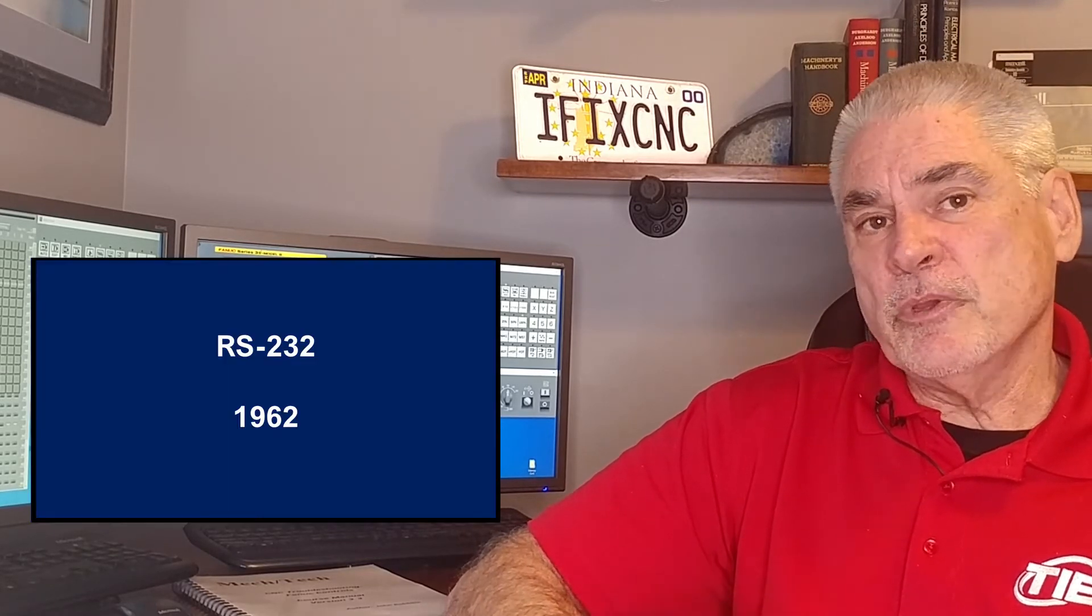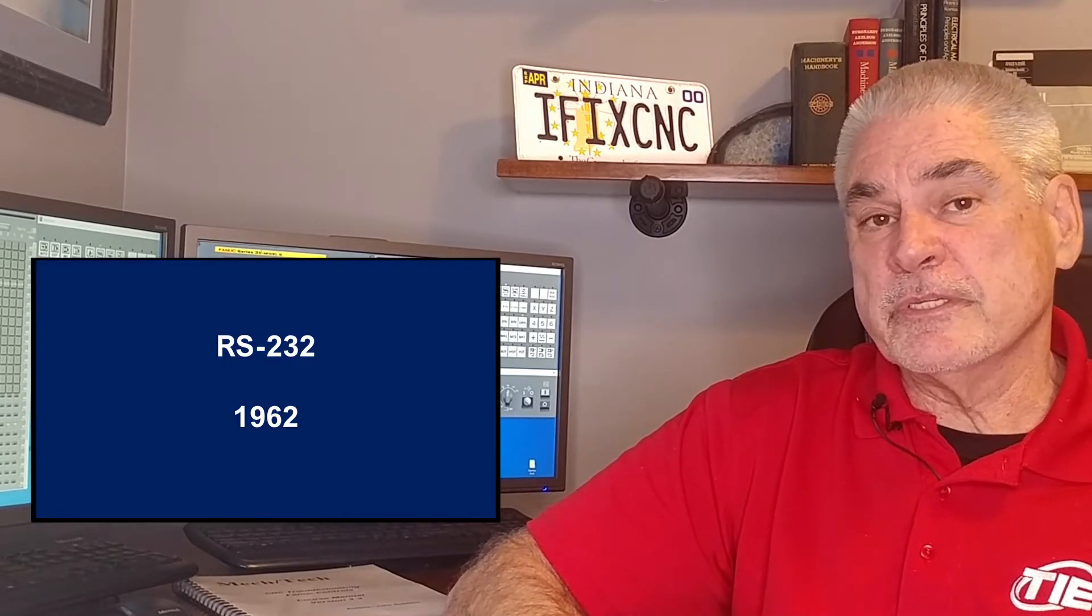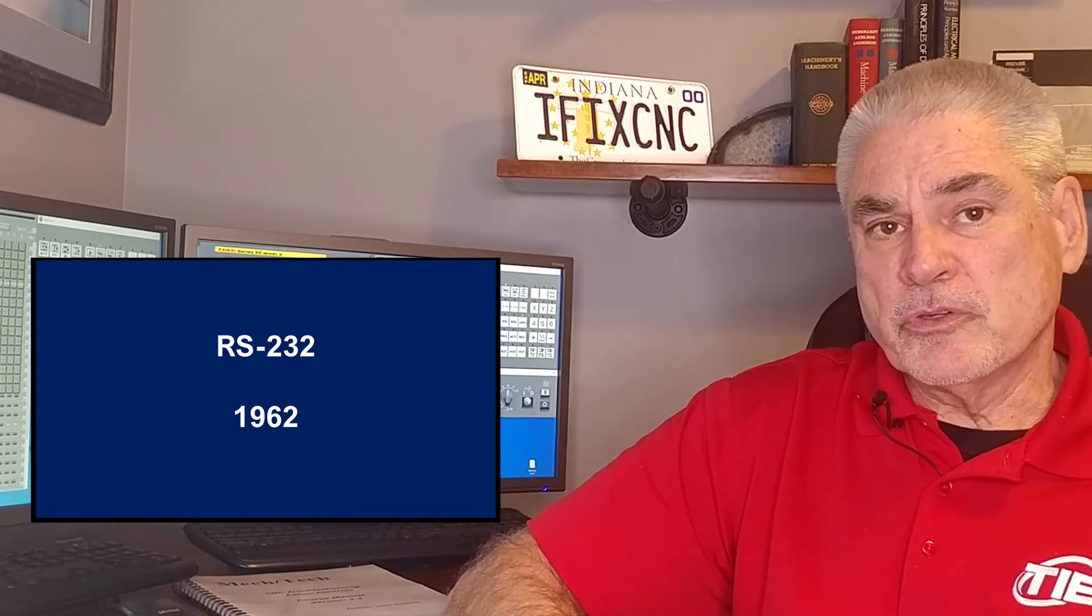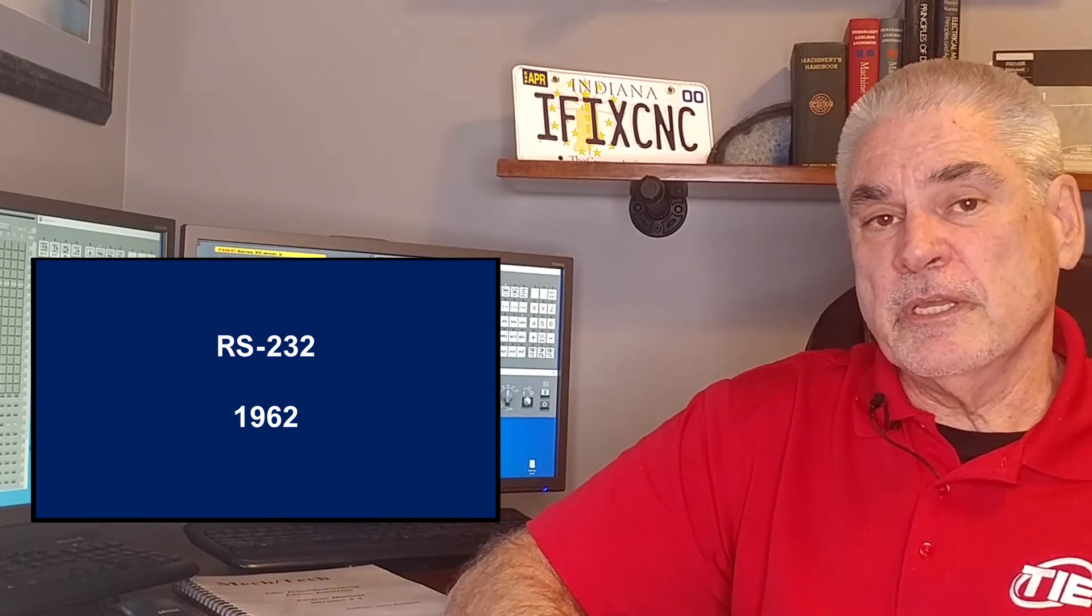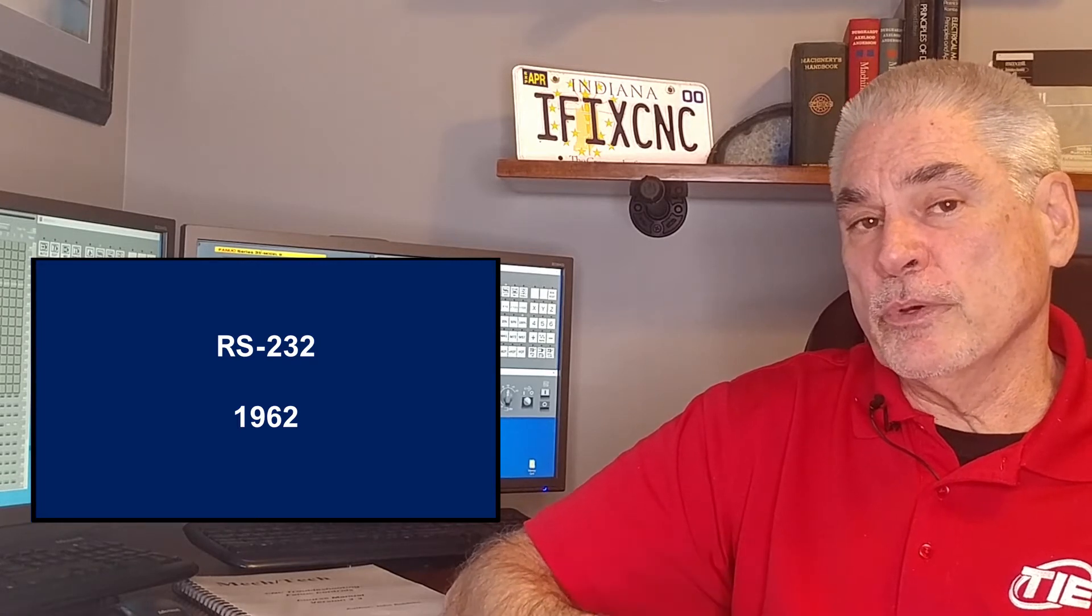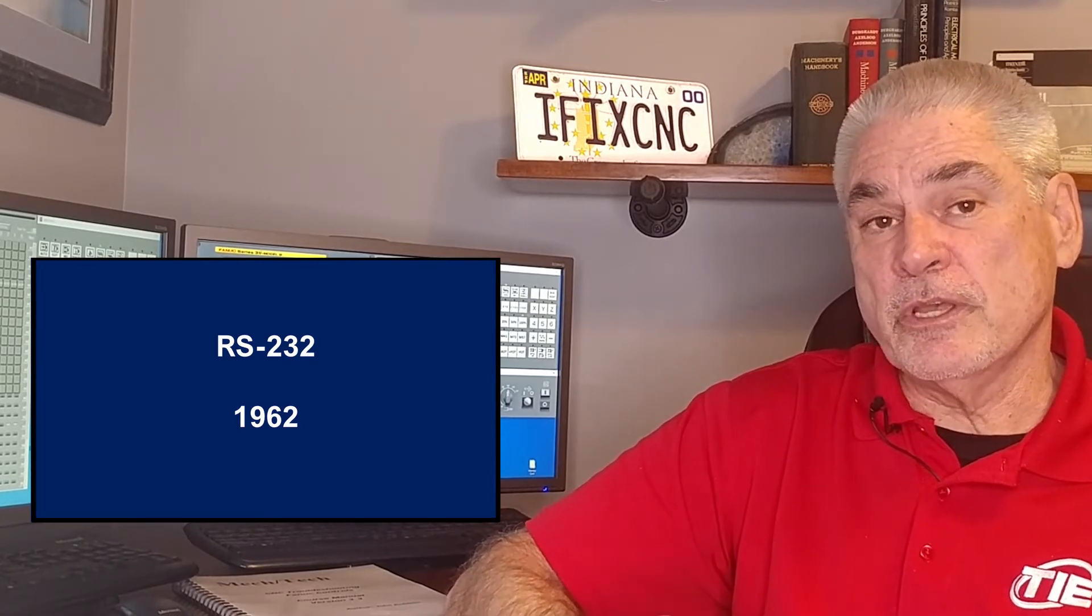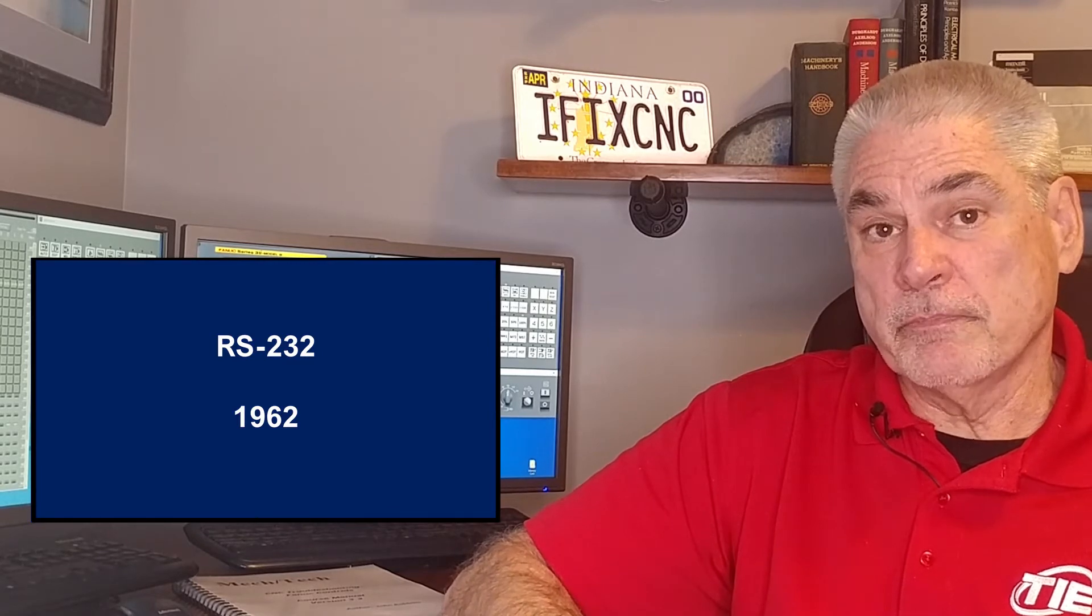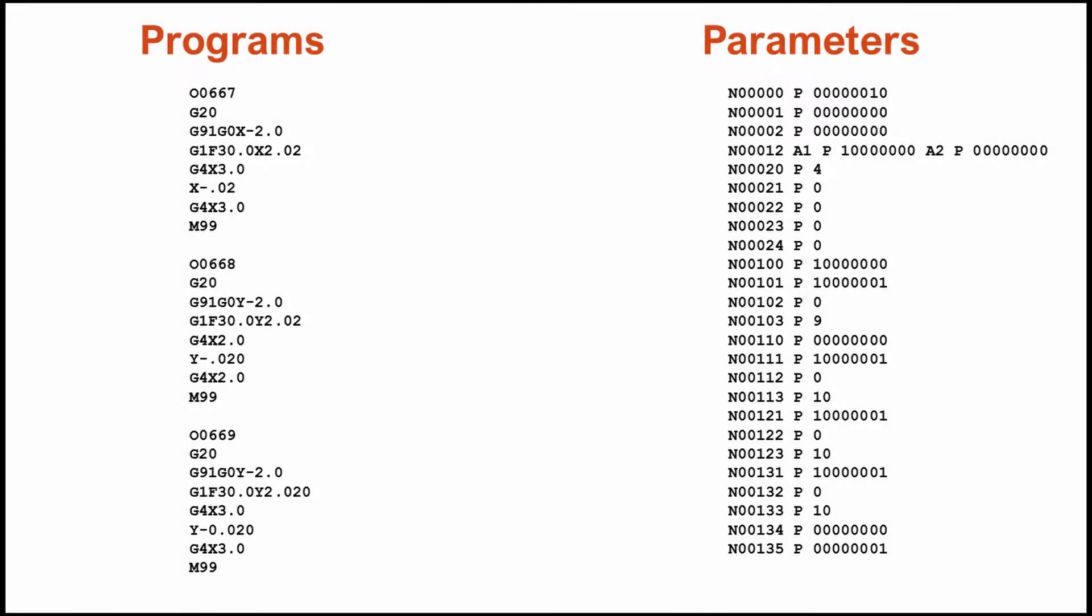RS-232 has been around for almost 100 years. Okay, not quite, but it feels like it sometimes. This communication system has been around since the early 60s. Modern controls still make use of this. Even controls employing USB as well as Ethernet connections still have RS-232 ports. Why? Because they work. Most of the files in a FANUC control are simple text files that use standard characters. RS-232 works very well sending and receiving this information.